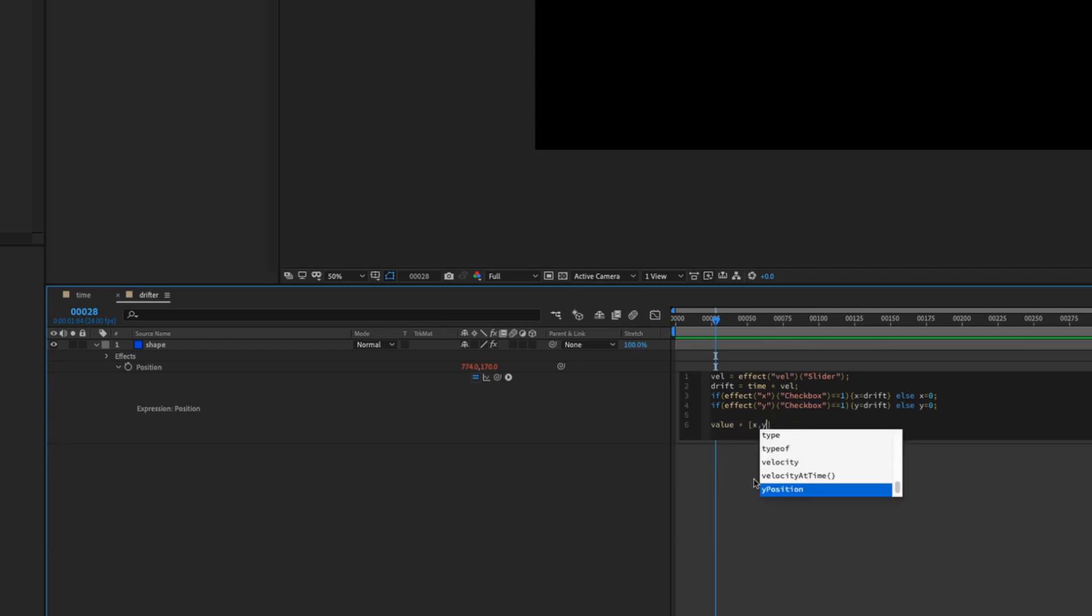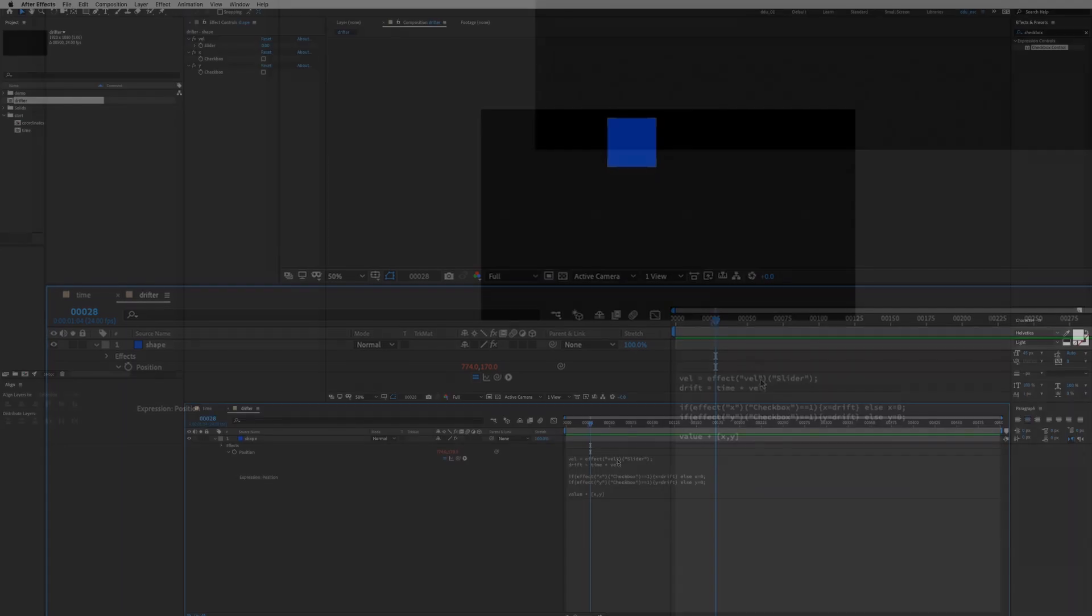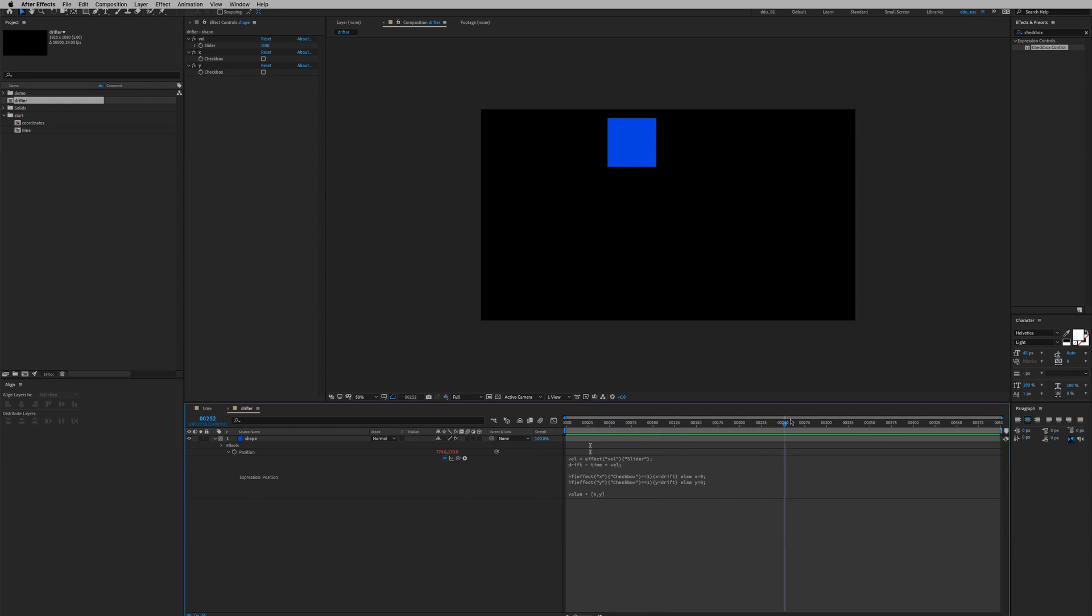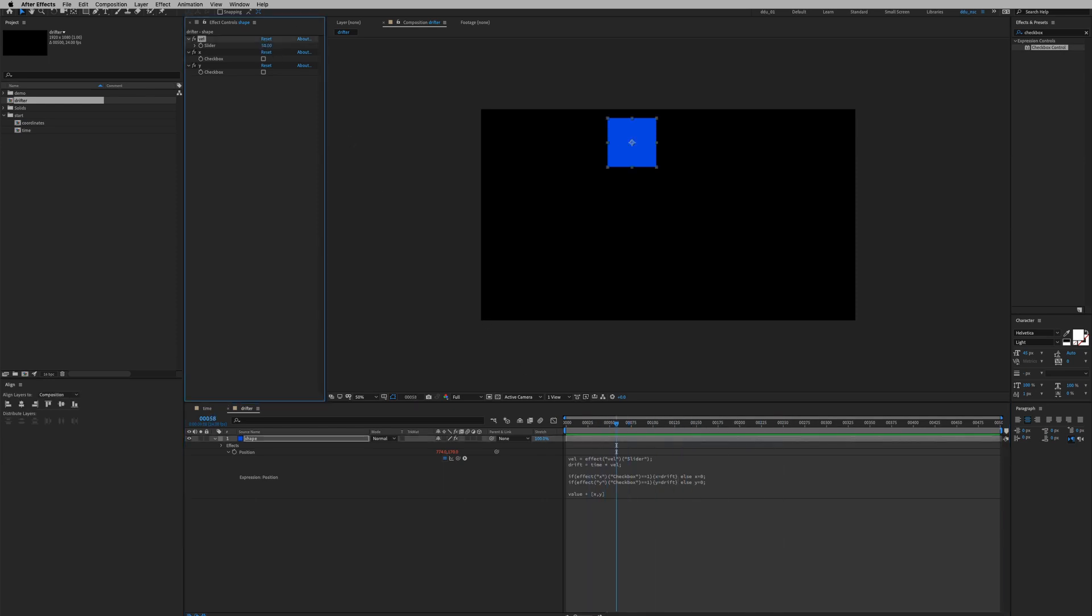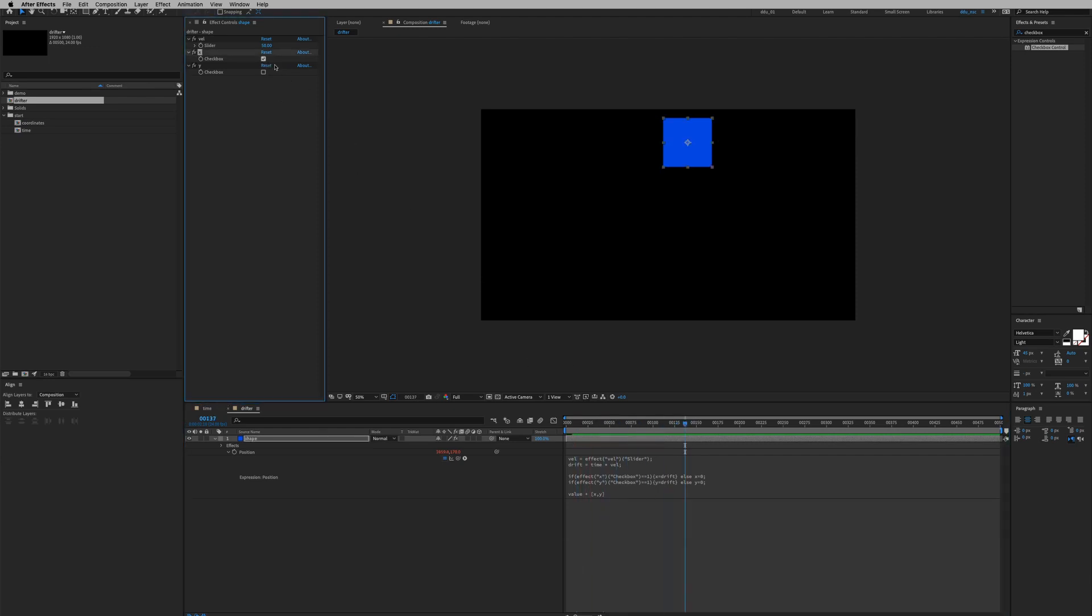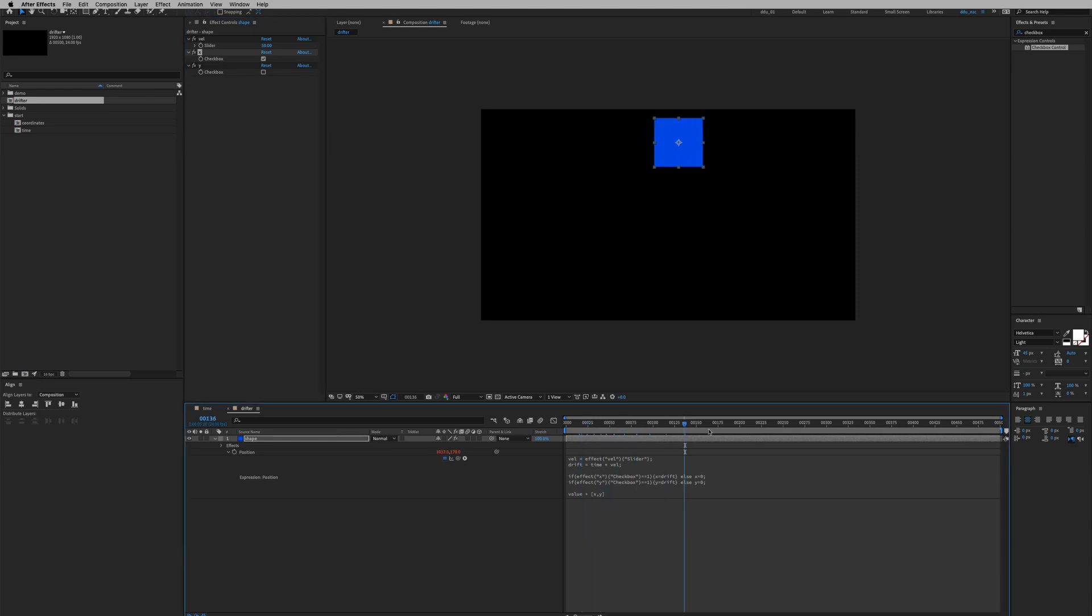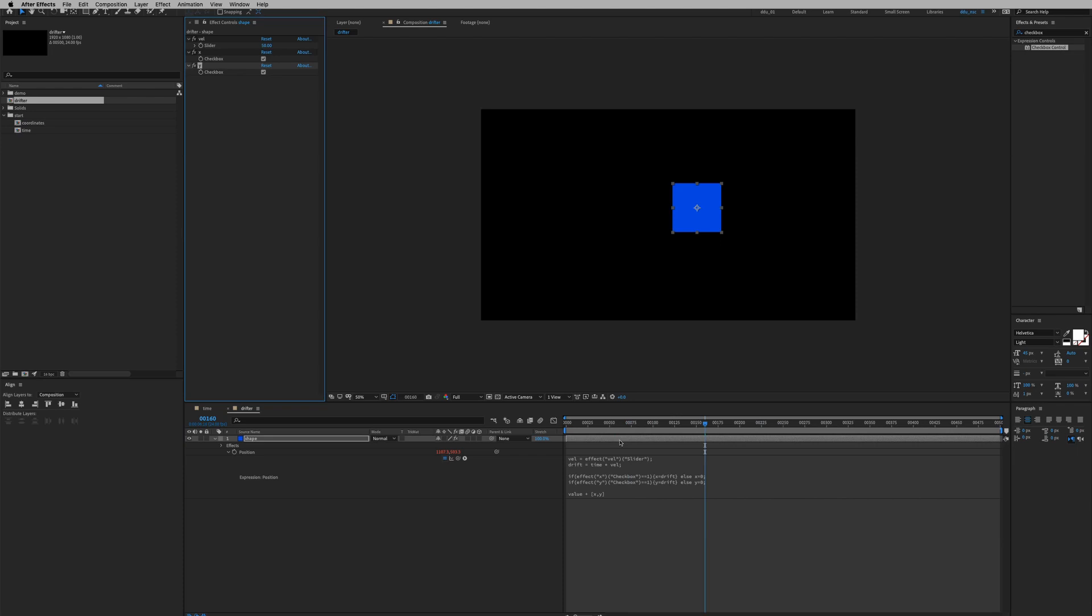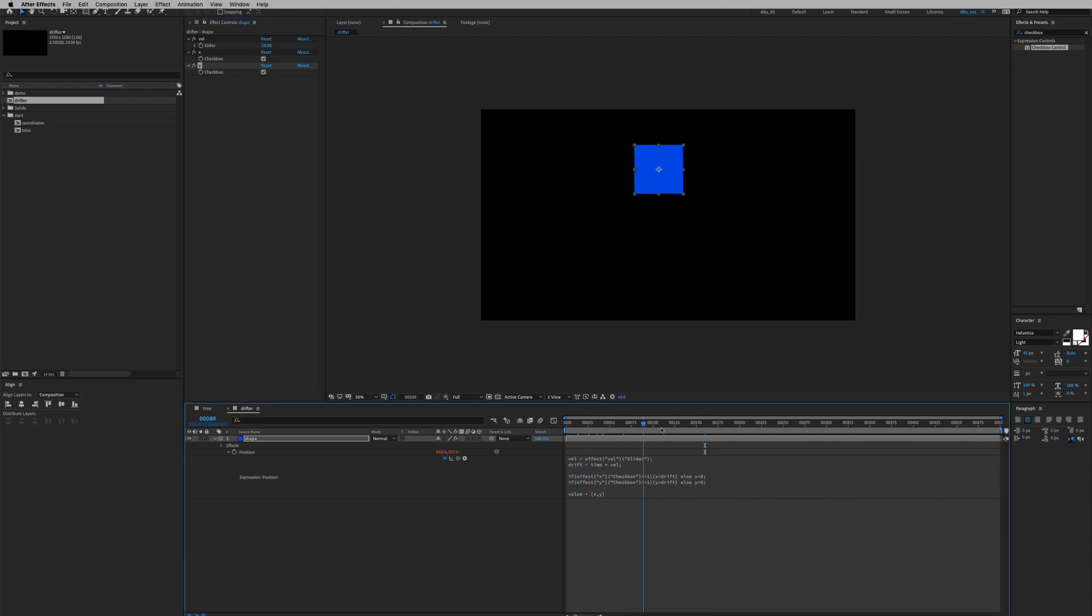Click outside and then nothing's happening. First of all let's increase our velocity to 50 and let's click on the X checkbox and see if it works. Play it. Oops I didn't check it. All right if I scrub it, it's drifting, cool it's working.